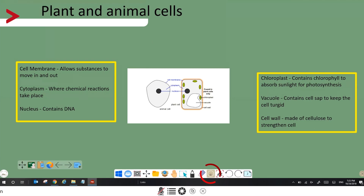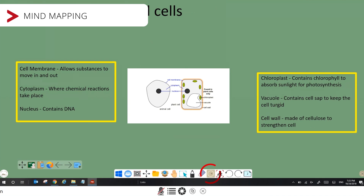I can also use Mind Mapping to connect definitions to different parts of the cell.